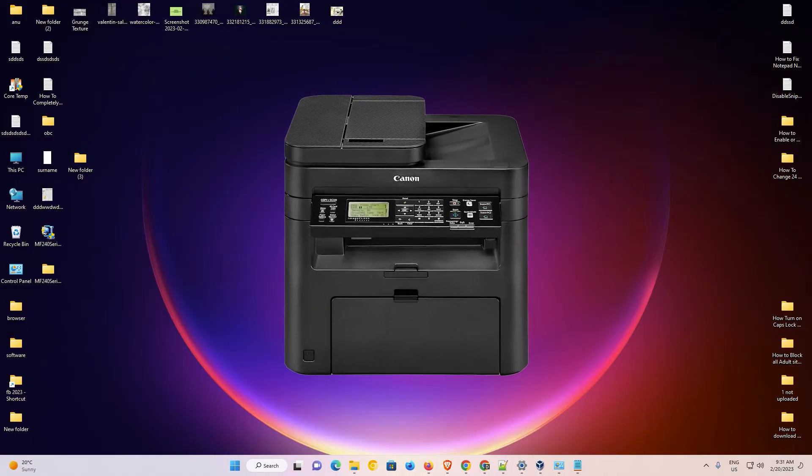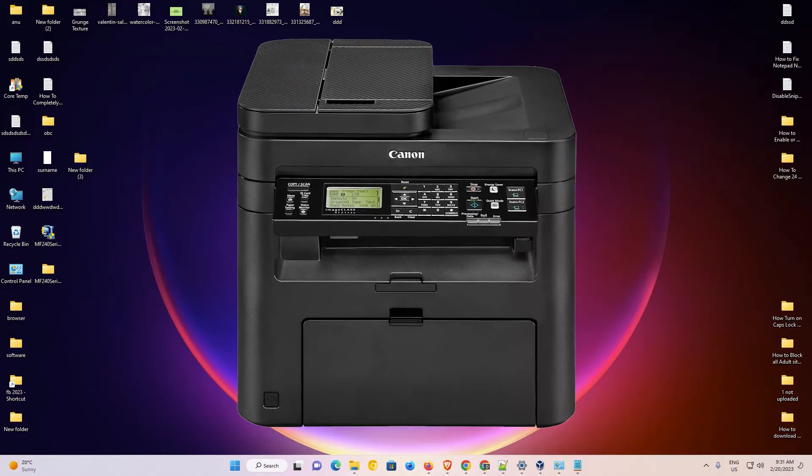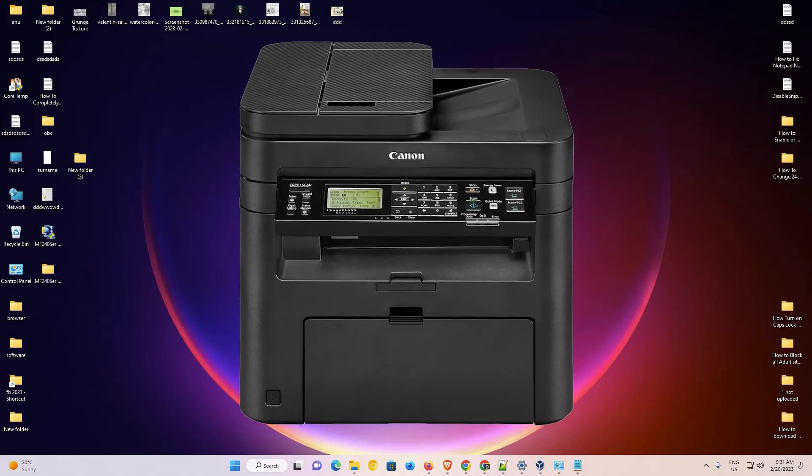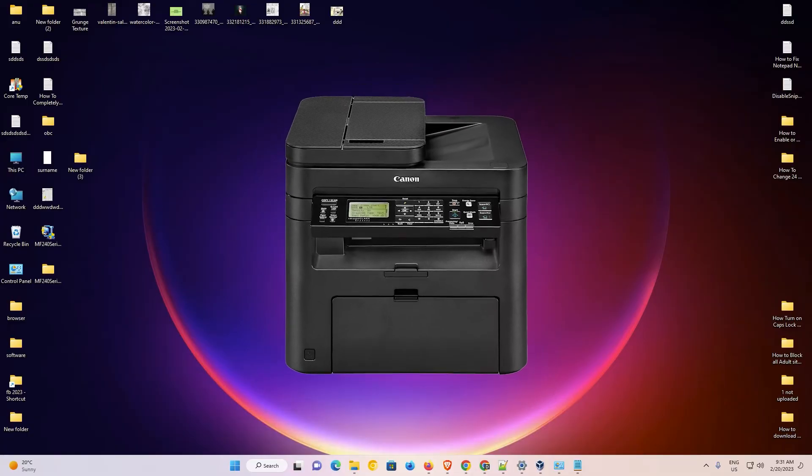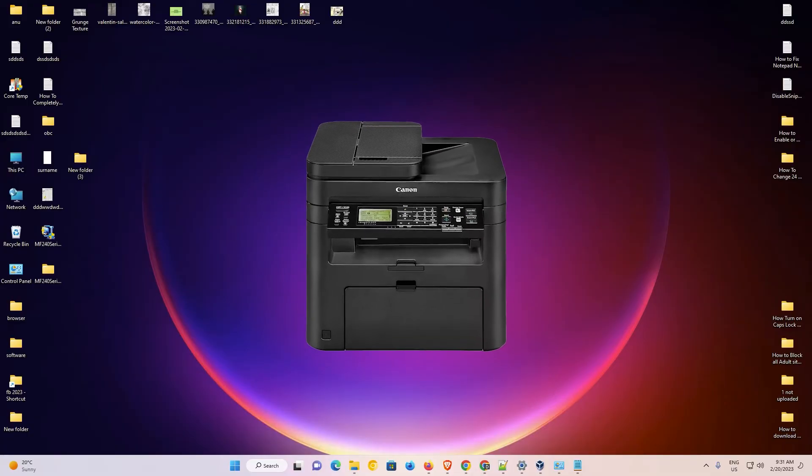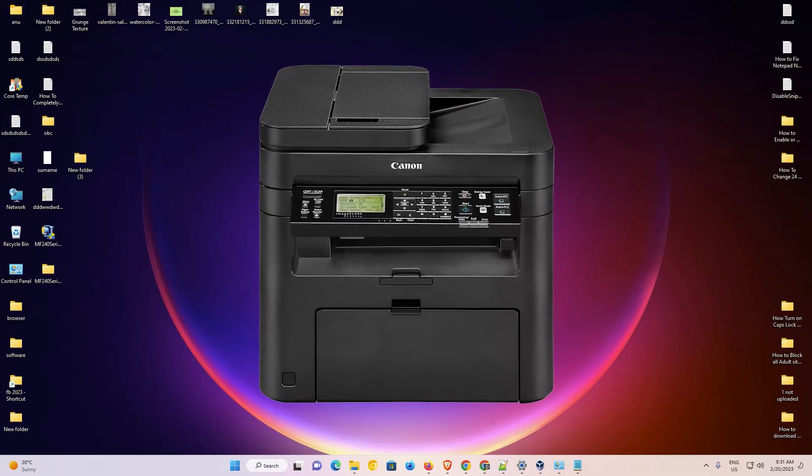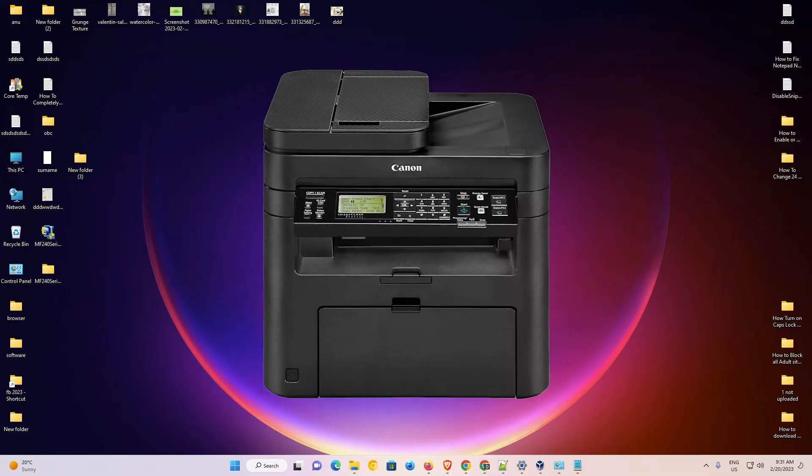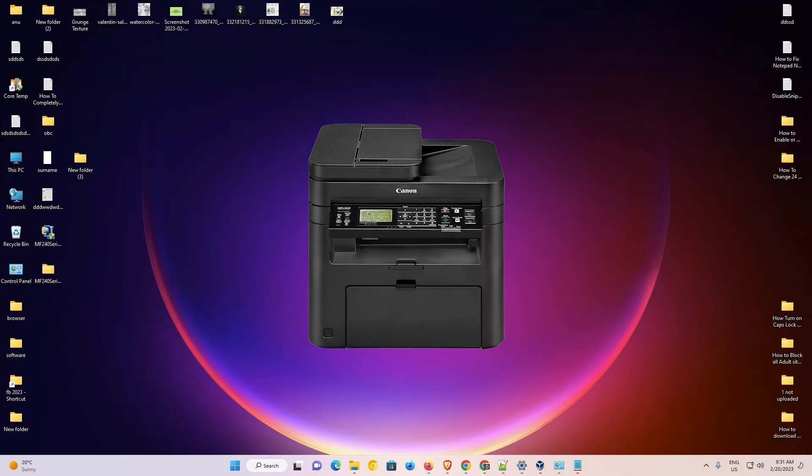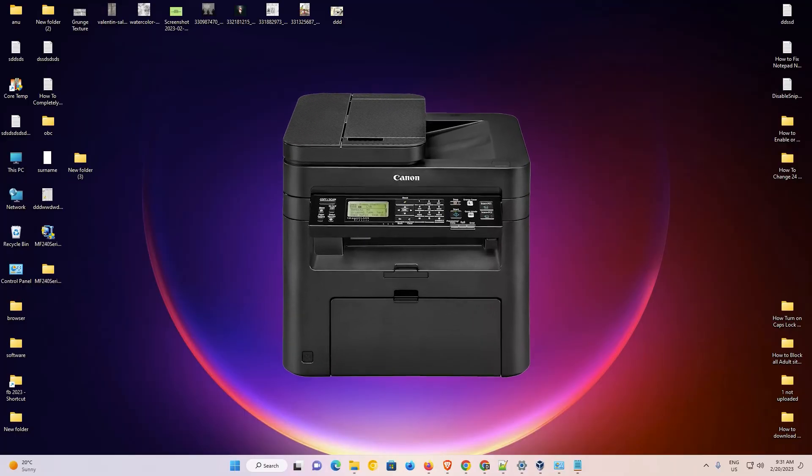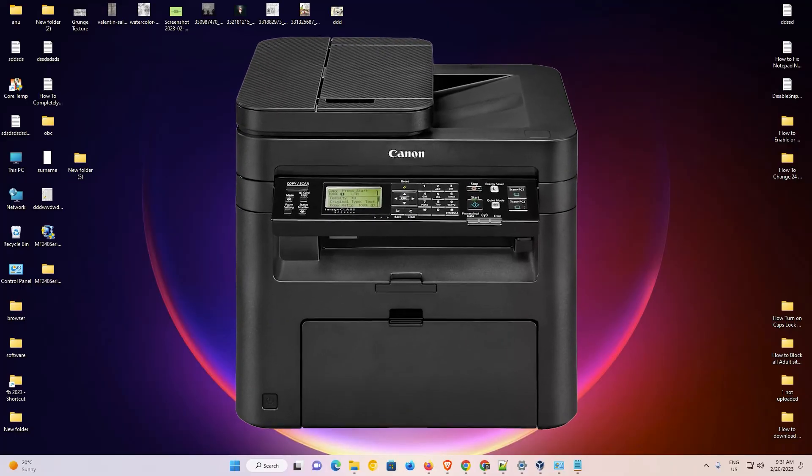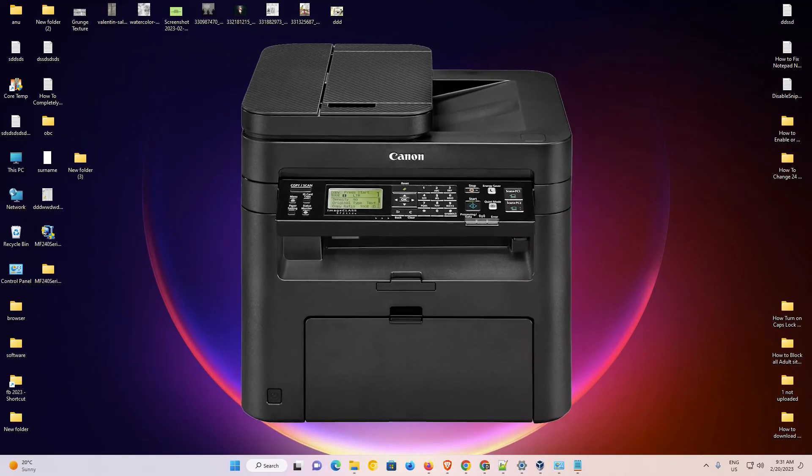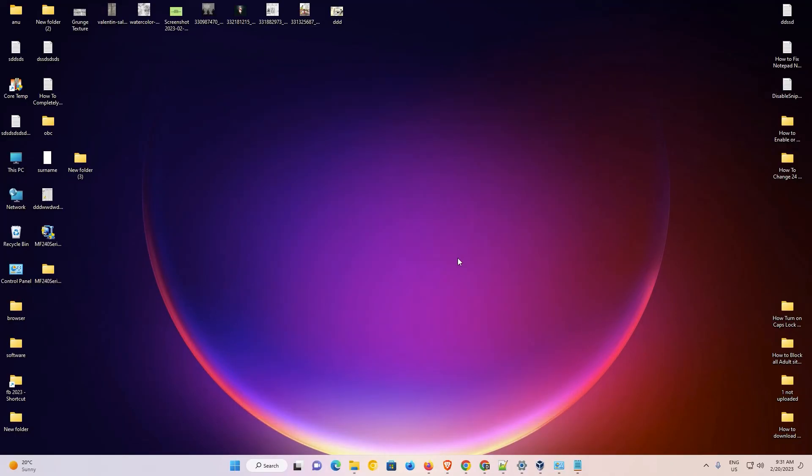So guys, this is the simplest way to download and install Canon imageCLASS MF244DW printer driver in a Windows 11 operating system. Thank you for watching this video. Don't forget to like, share, comment on this video and don't forget to subscribe to the channel. Thank you guys.